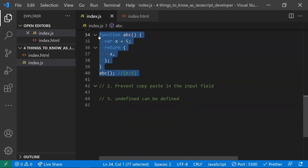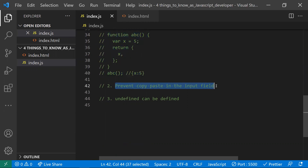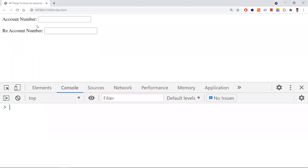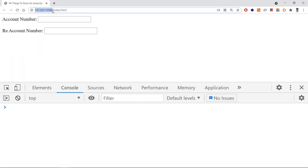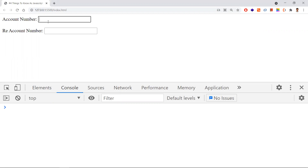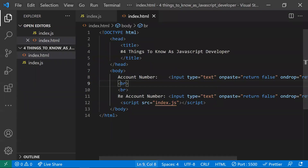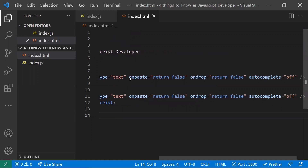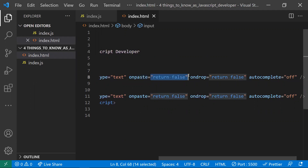The second point is about preventing copy-paste in an input field. In real-world scenarios — for example in the banking domain — an account number field should not allow users to paste values; they must type manually. To prevent this, use the 'onpaste' event on the input field and return false, so users cannot paste anything into it.